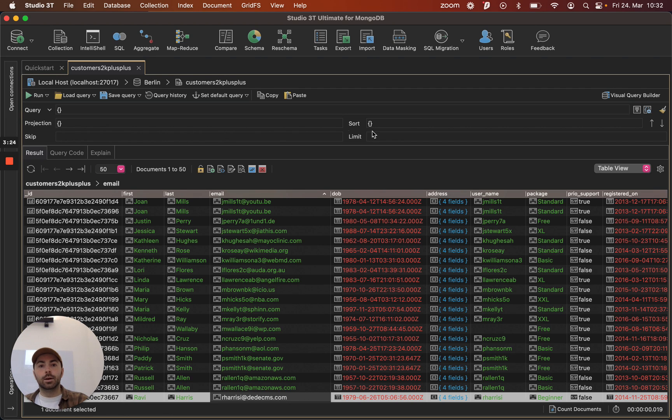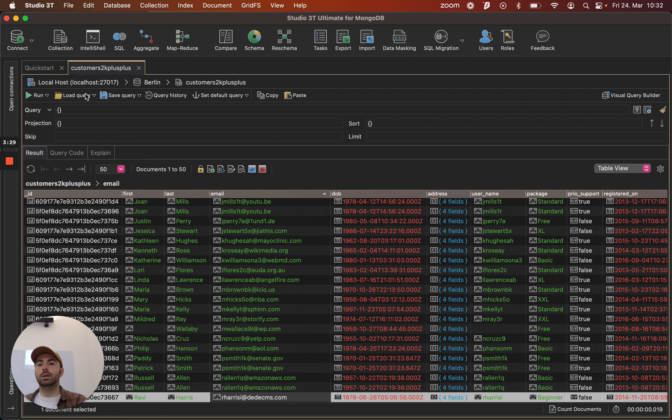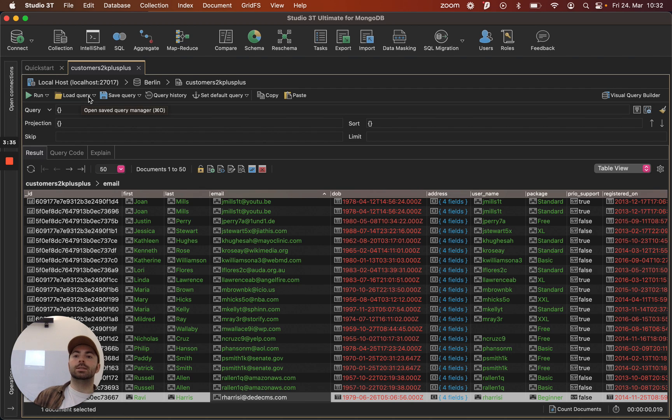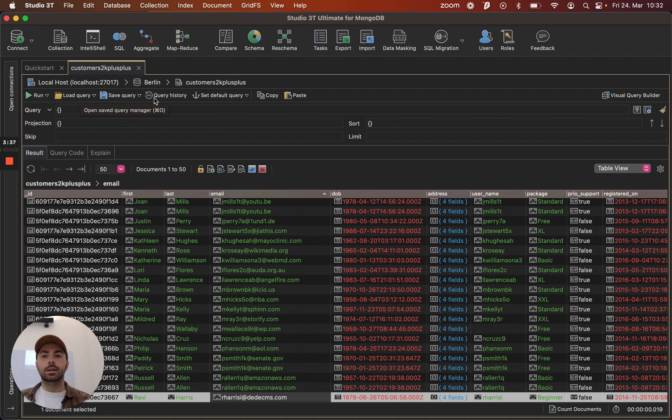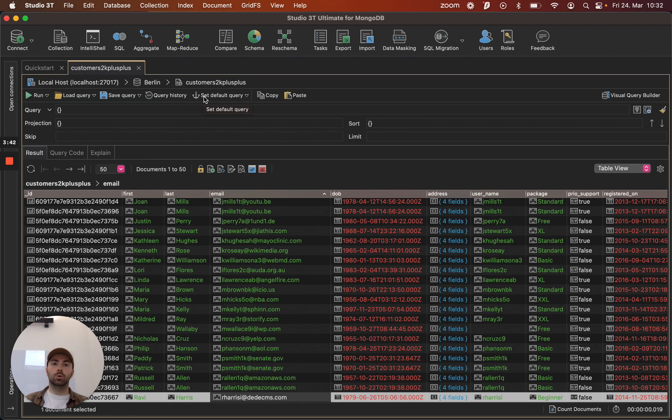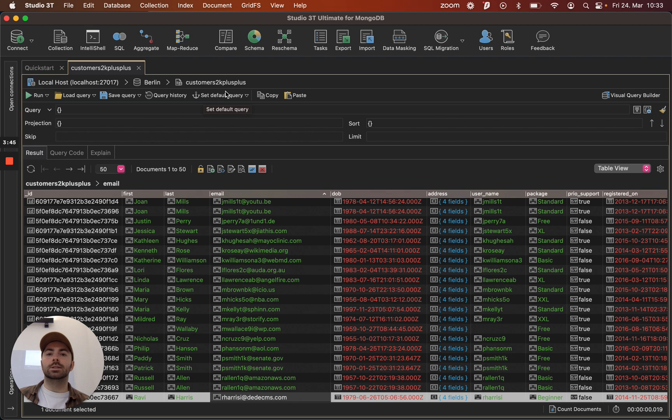Up here we have a query bar where we can type in the query and we also have some options to load and save our queries. These tools will be really important once team sharing is out as this will be the way to access it. We also have a query history and a default query as well so if you find yourself wanting the same query every day then you can set that as a default and it'll save you loading it or typing it out each day.